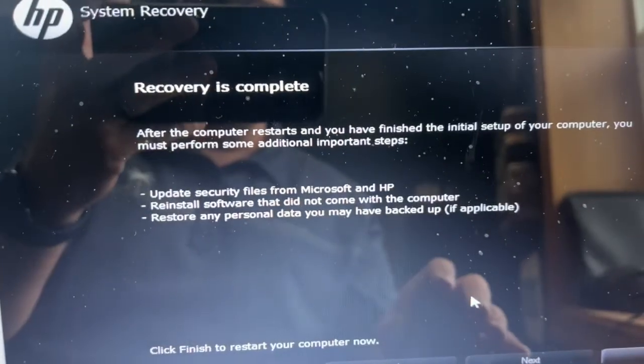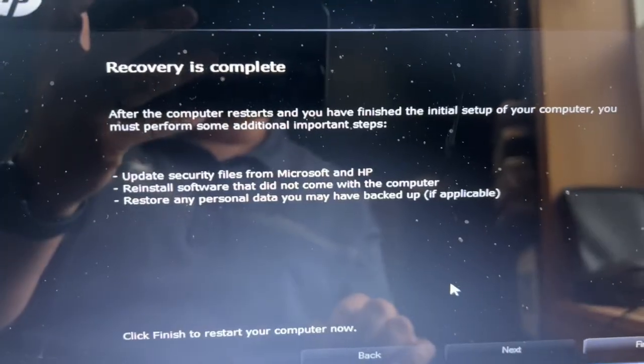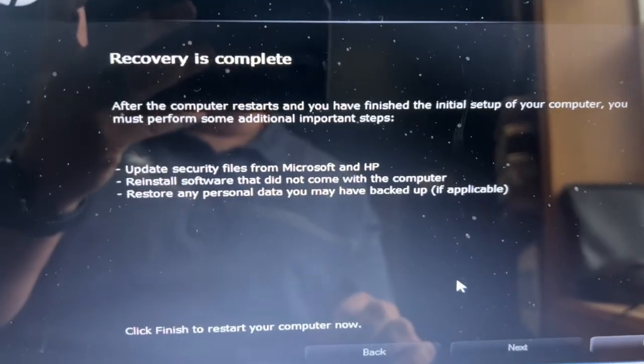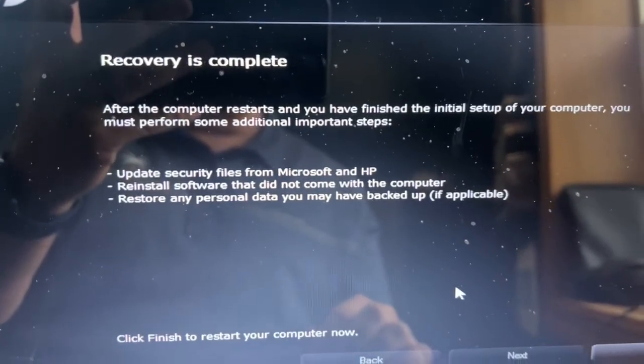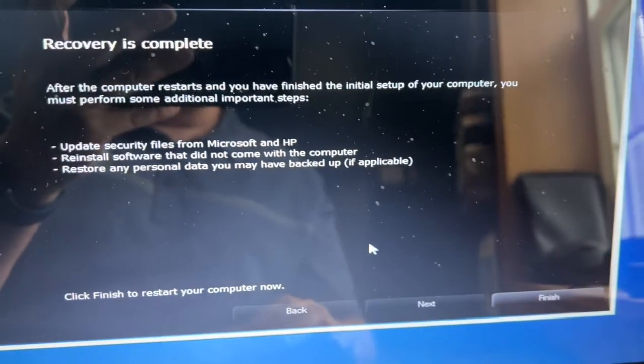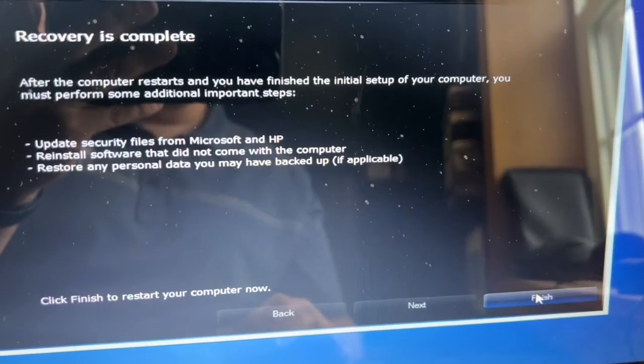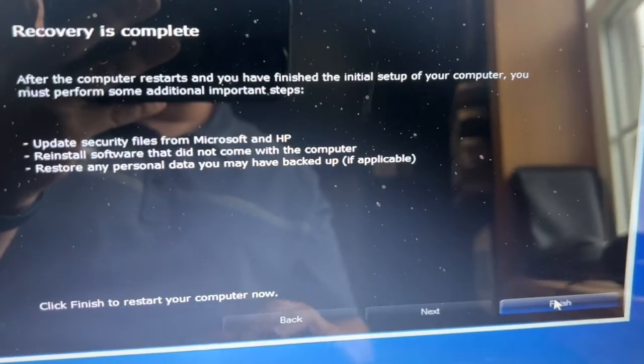After it goes through its whole percentage, it'll say Recovery is Complete. Then go down to the bottom and click on Finish.